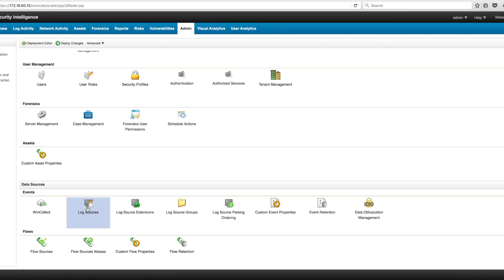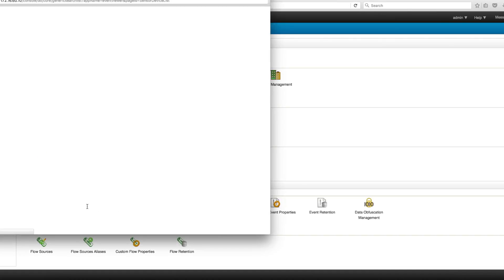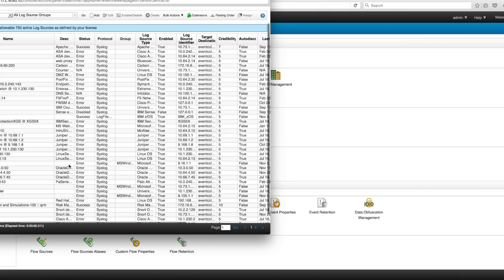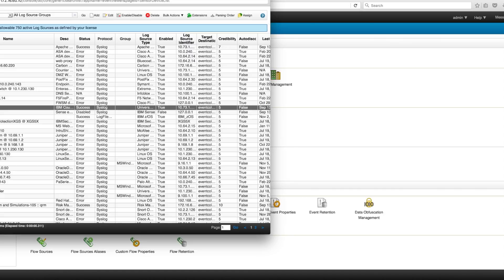It's very easy. You start by going into the Admin tab, into Log Sources, and you add a custom log source for that application. In this case we call it the IBM Counter Fraud application. Once you add that, it's very easy to do the extraction of all the properties so you can manipulate all those fields that you have in the log.